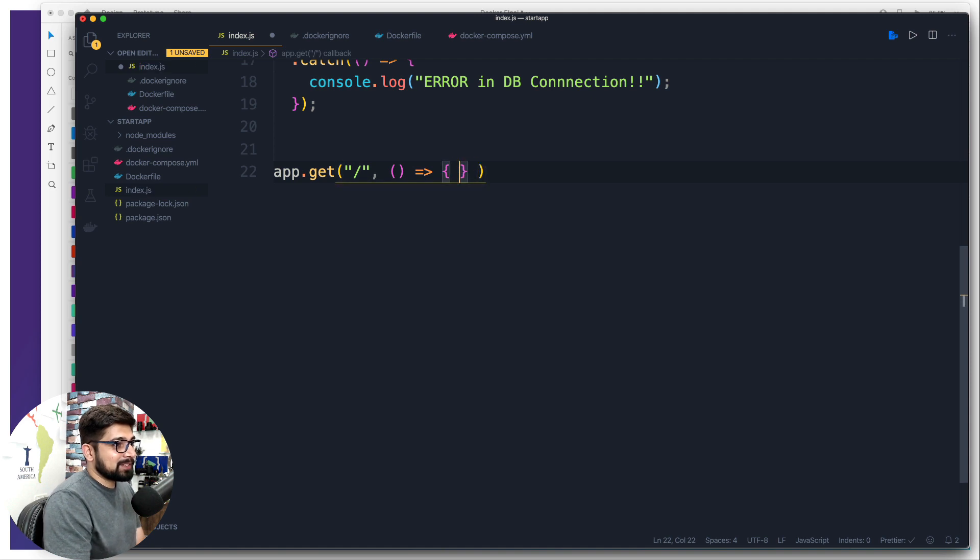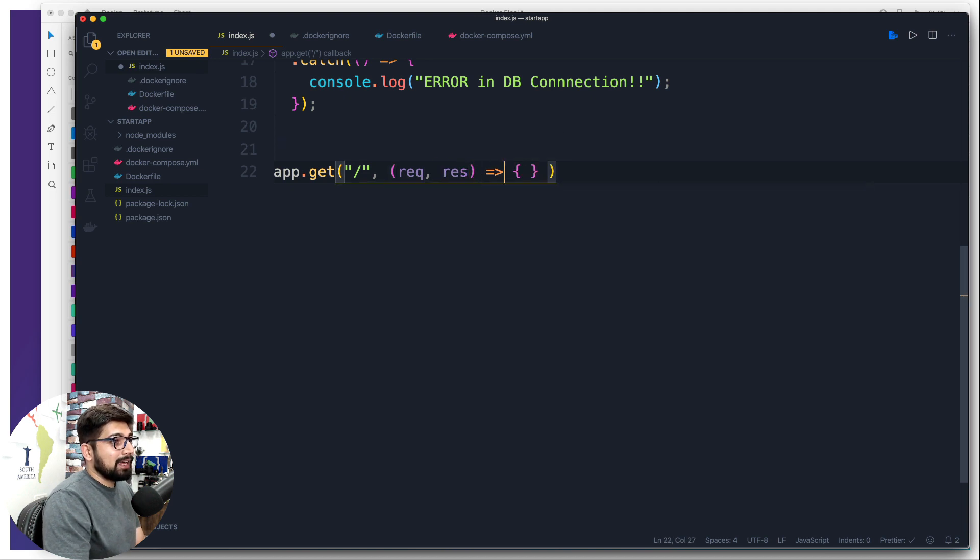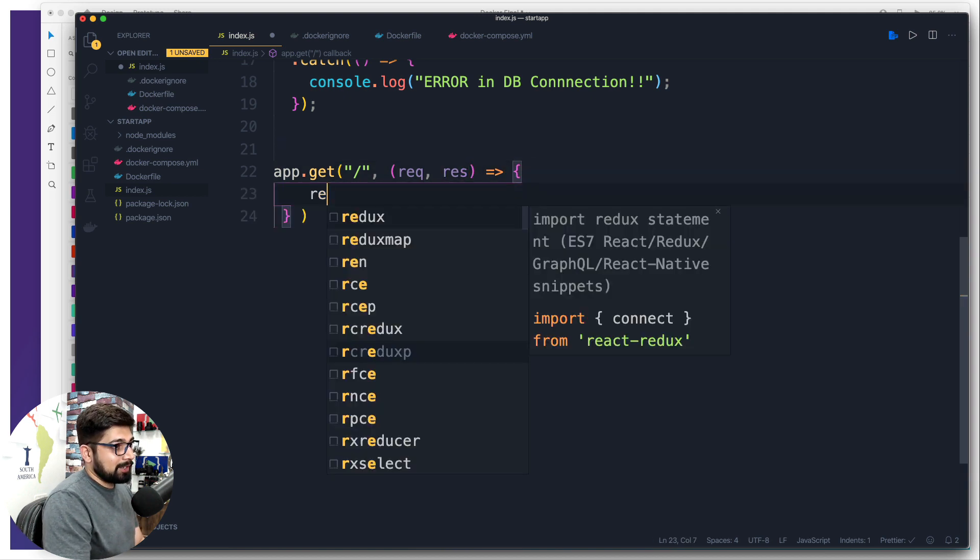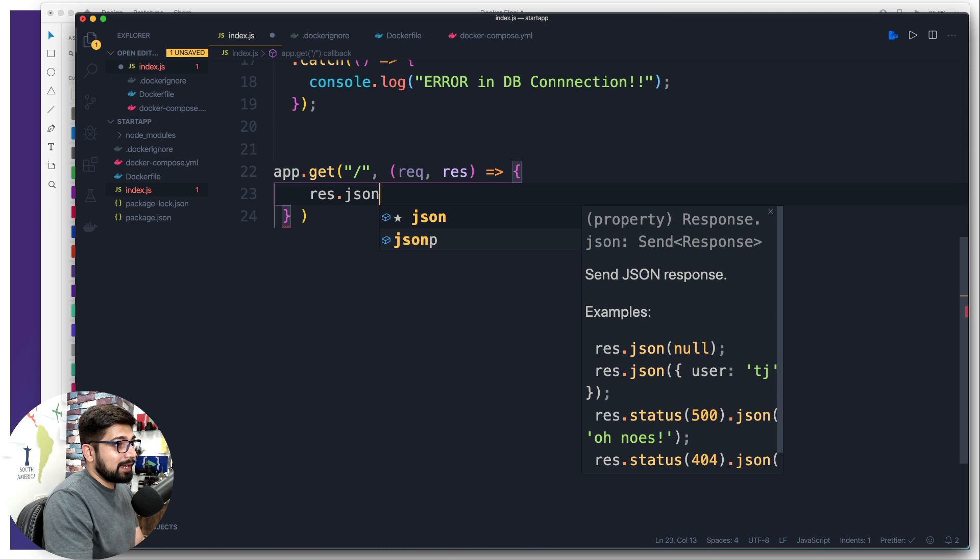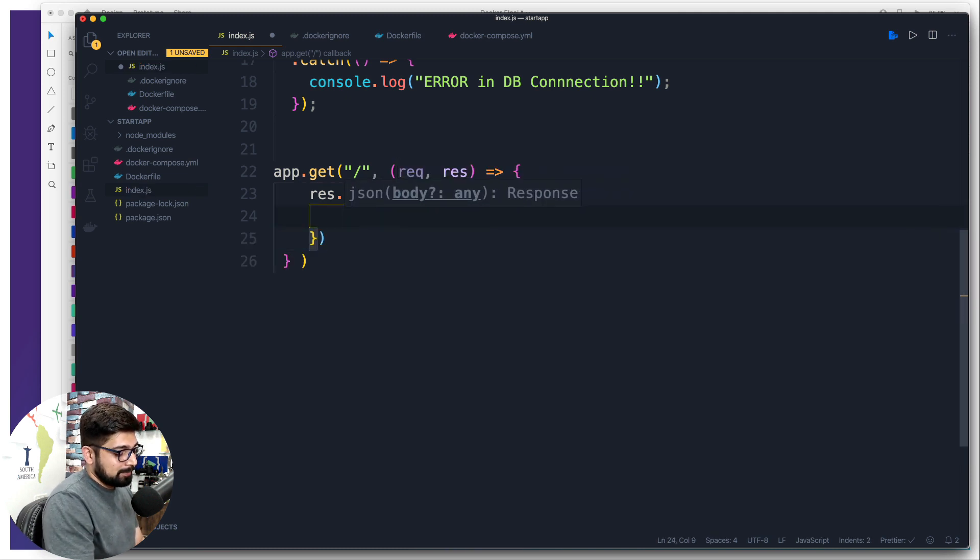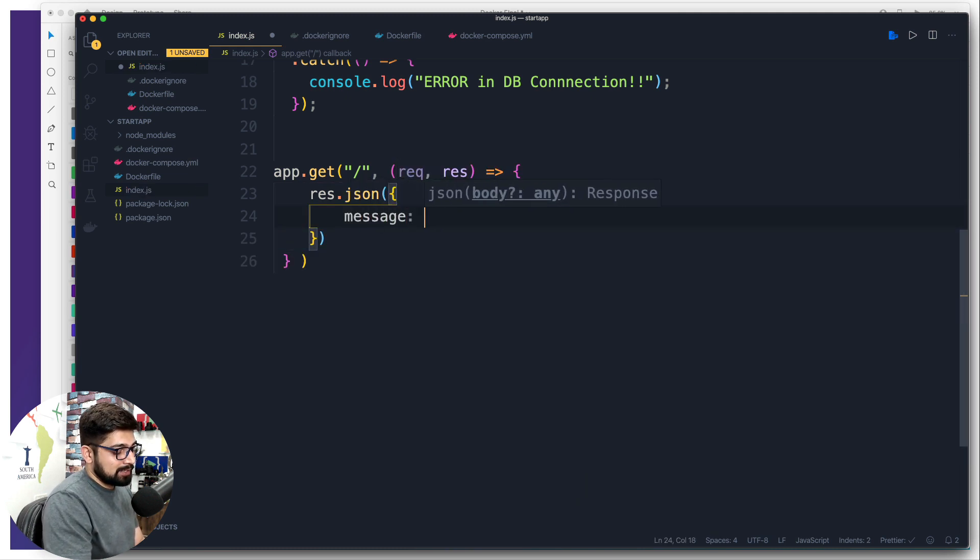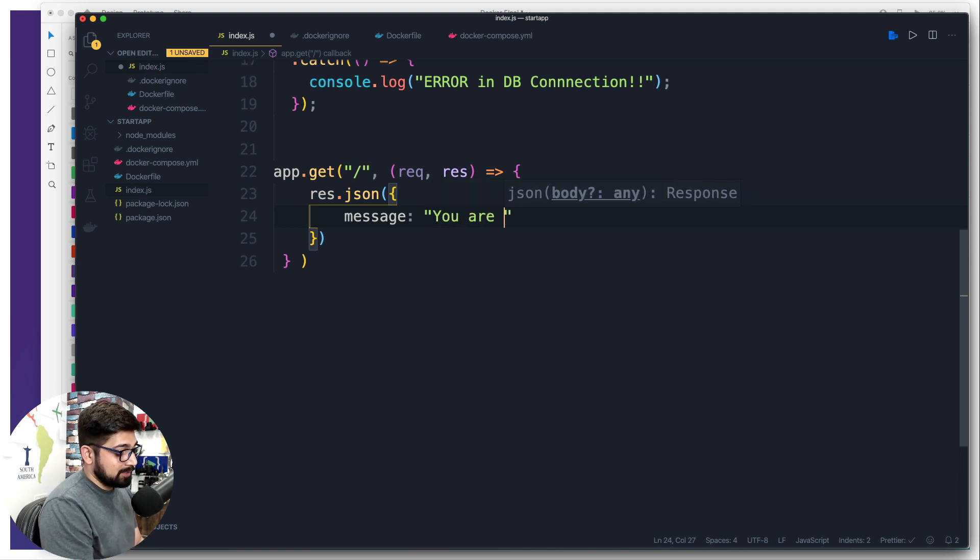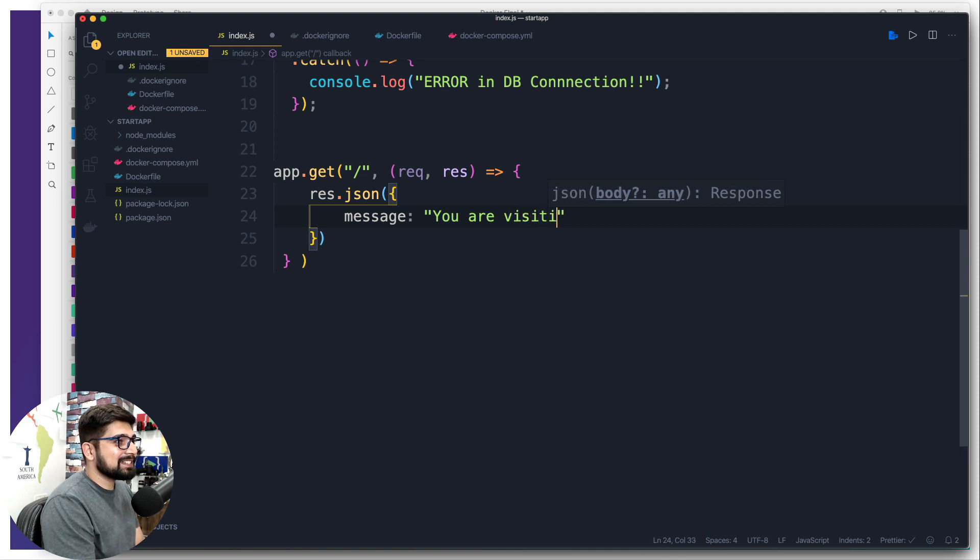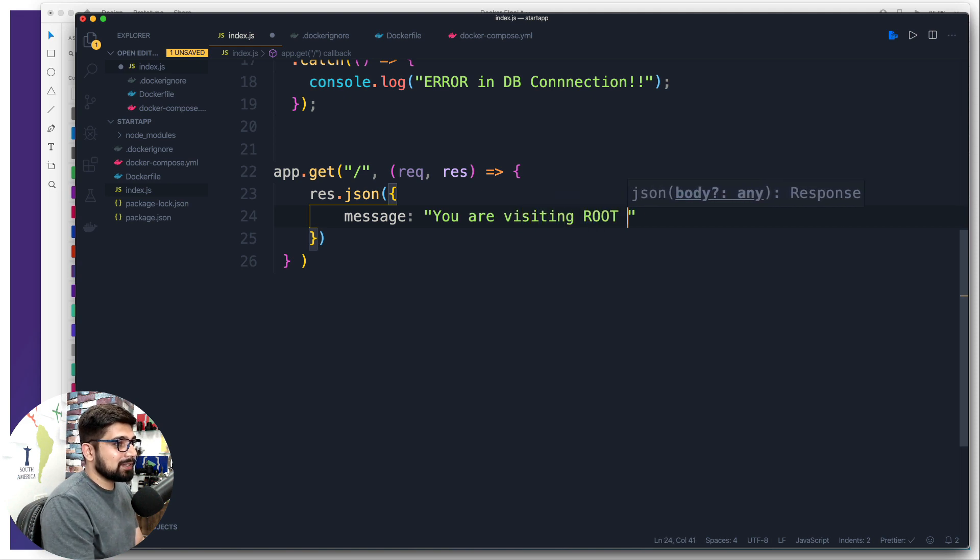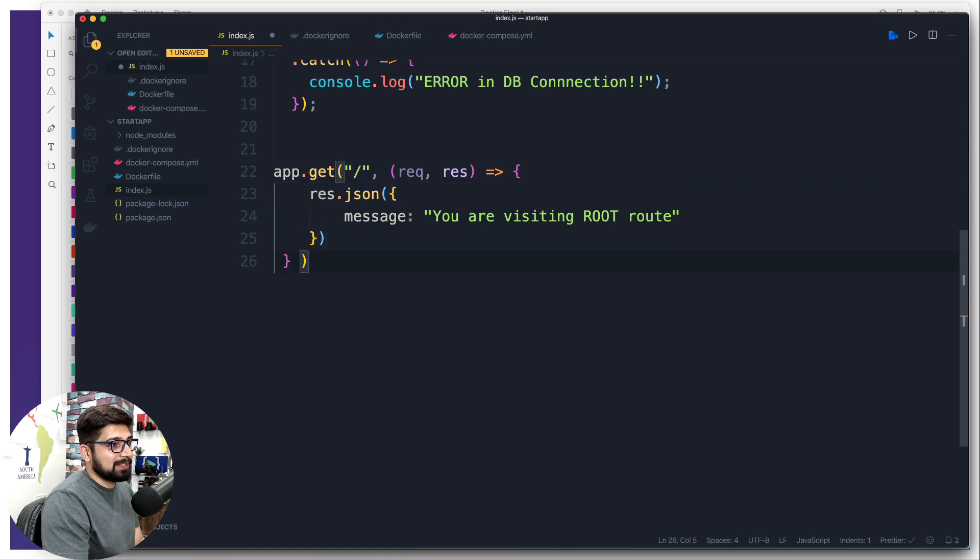In this we get a request and a response, and we're going to throw back something. On the response side I want to throw up a JSON which is going to simply have a message that says you are visiting root route.